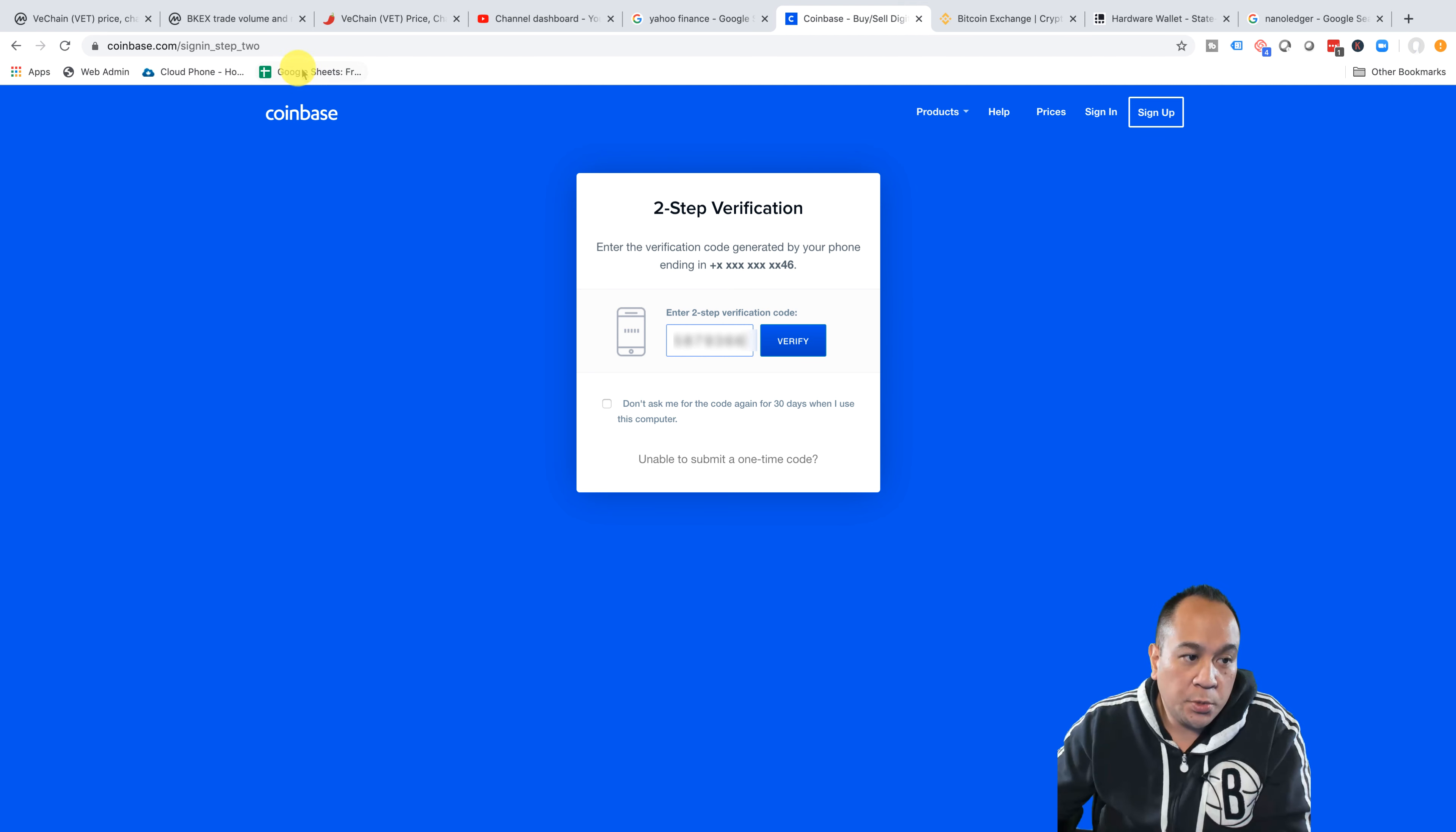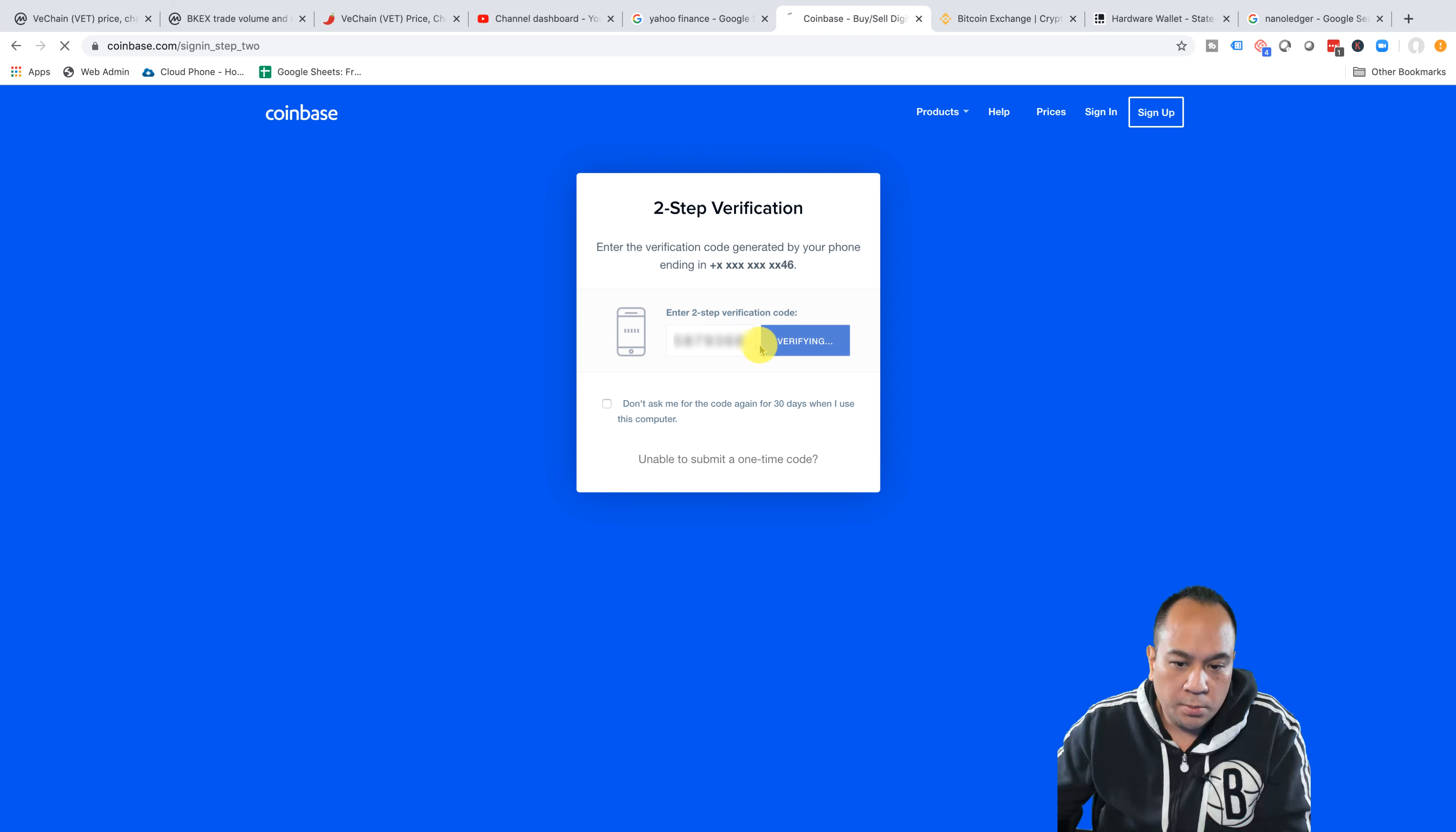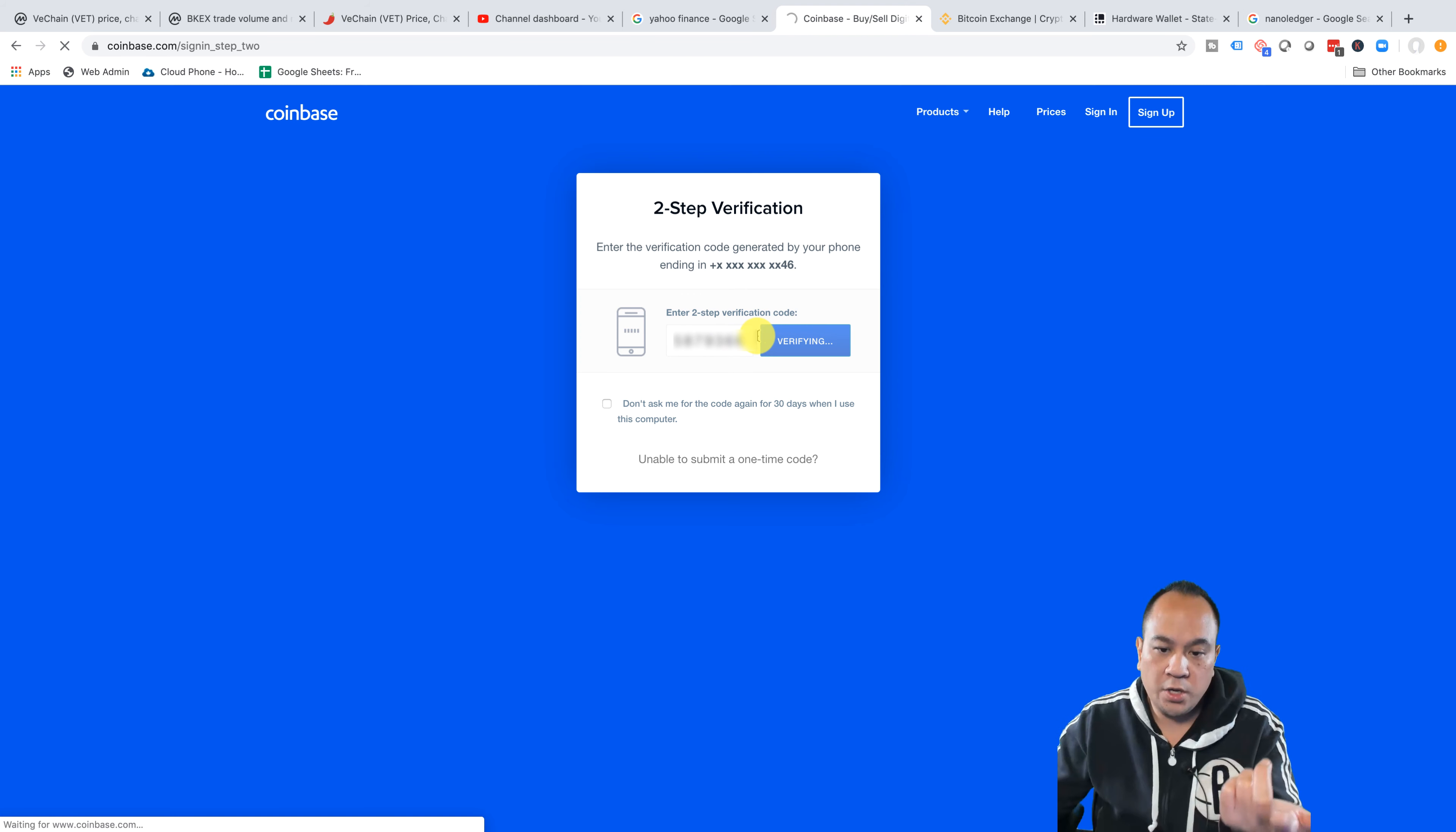So the first thing you want to do is come over here to Coinbase and you're going to log in. It's going to ask you for a two-step verification. So I'm just going to put in my verification. Every time you sign in, it's going to ask you for that verification code.